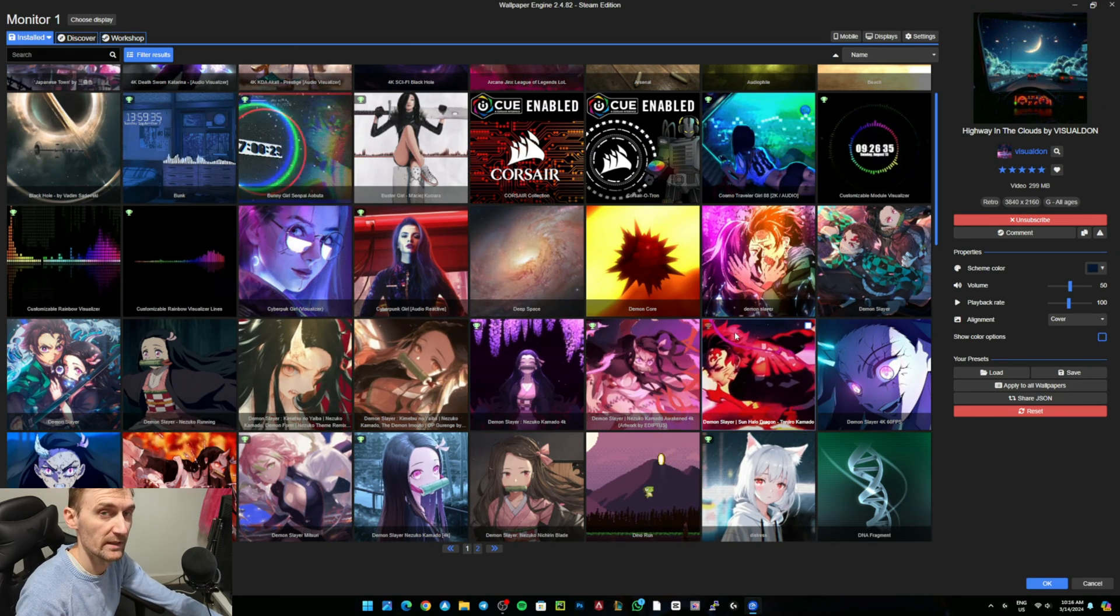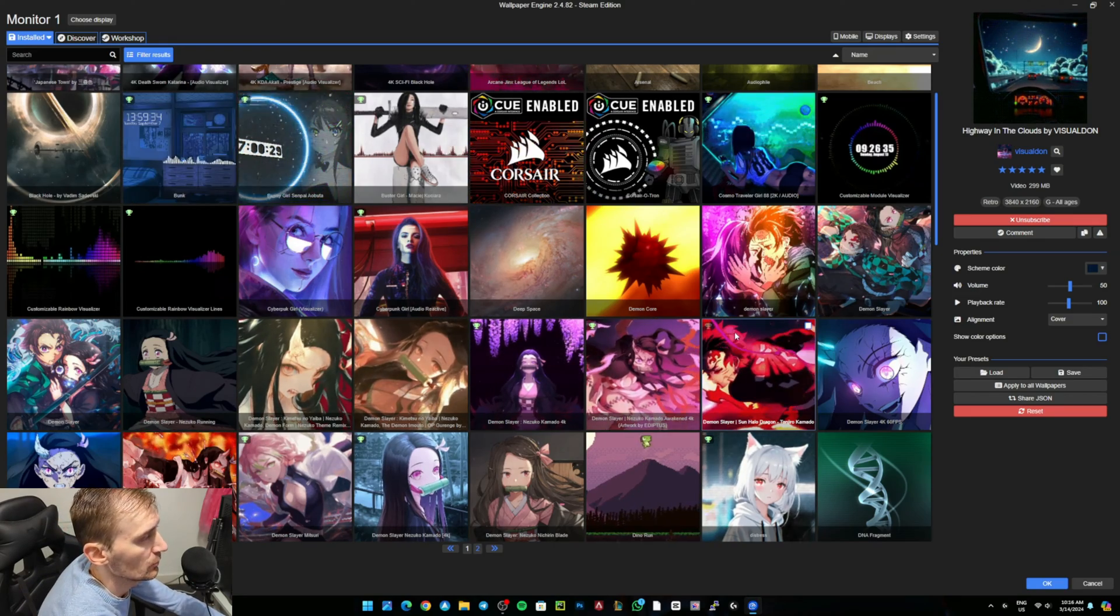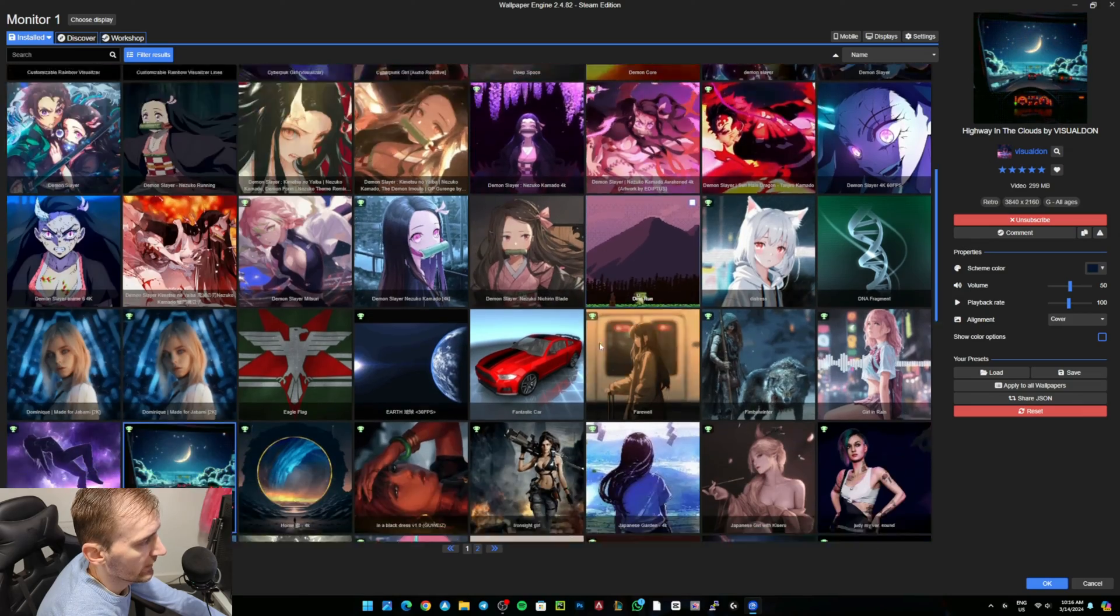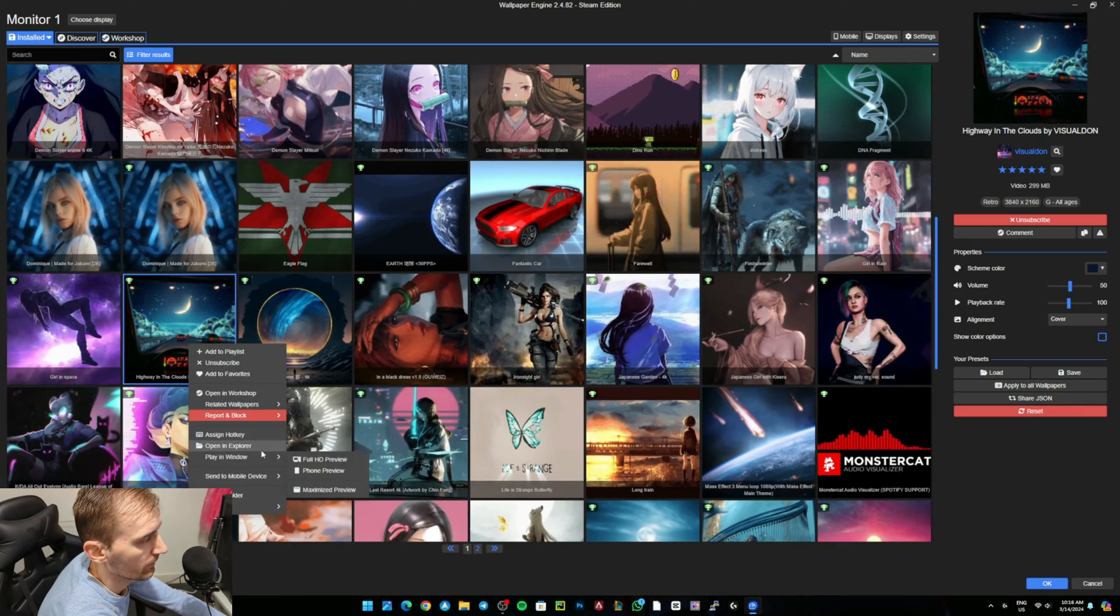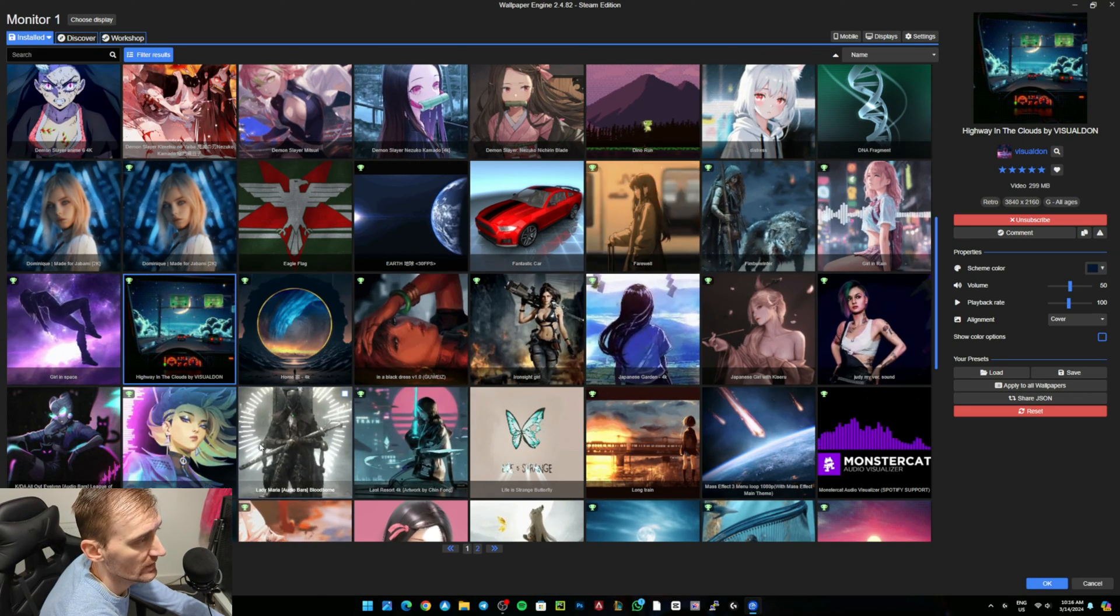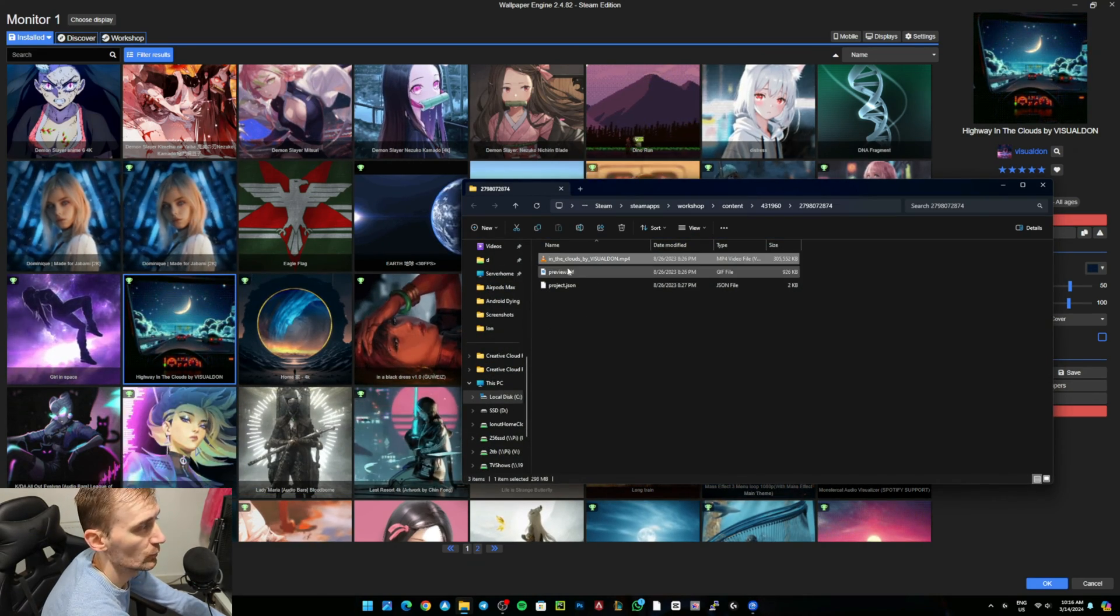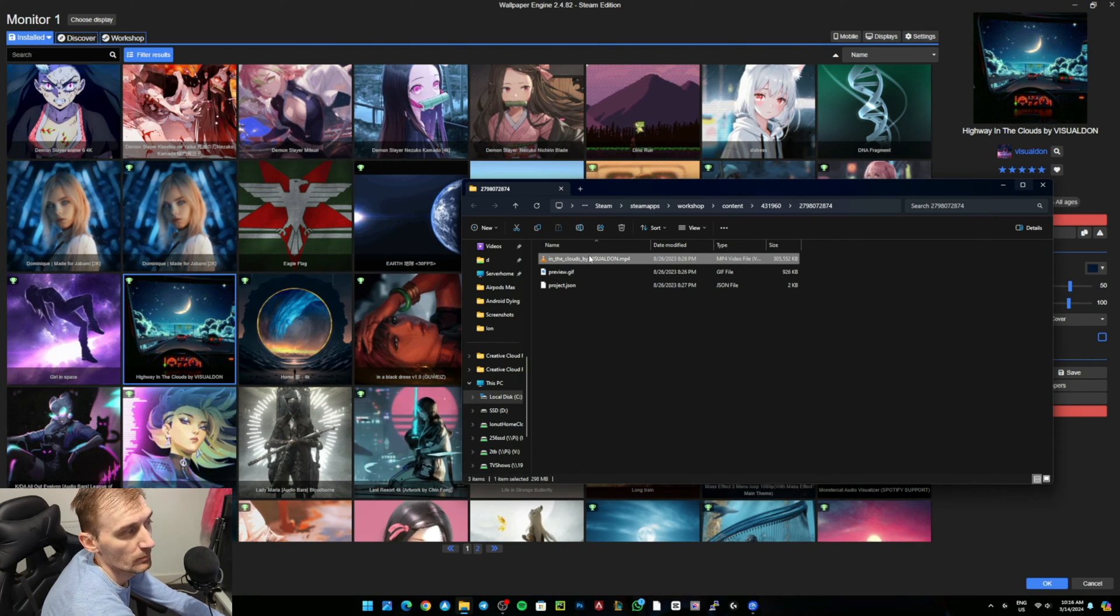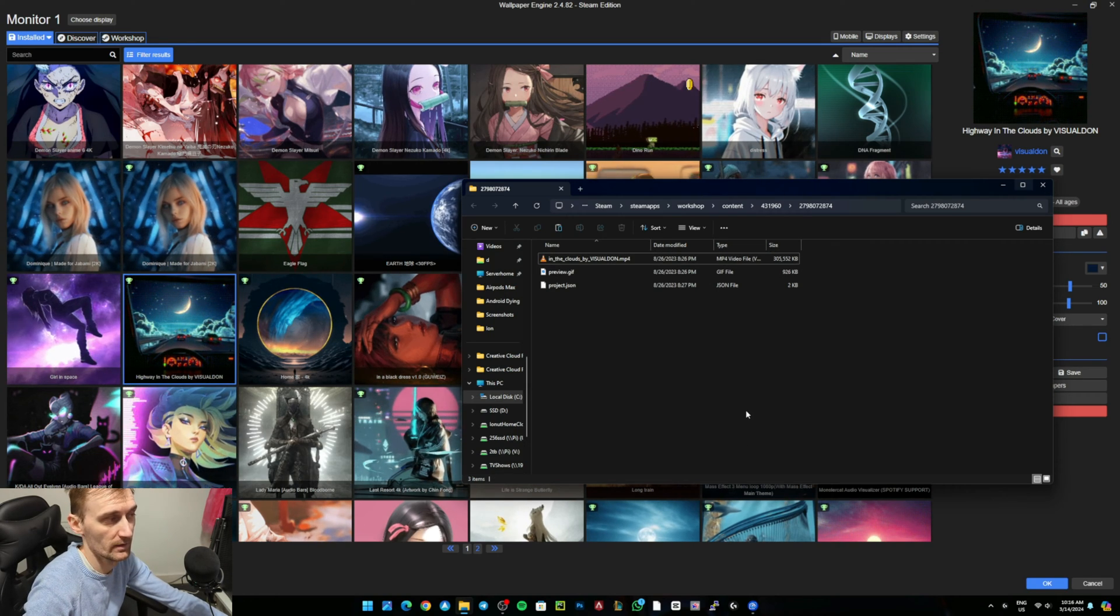The first one is very easy. You search for the wallpaper you want, right-click and see if they have an MP4. Some of them have MP4. This wallpaper has one. All you have to do is copy this and paste it in your MacBook, then import the video and you'll have the same wallpaper on the MacBook.